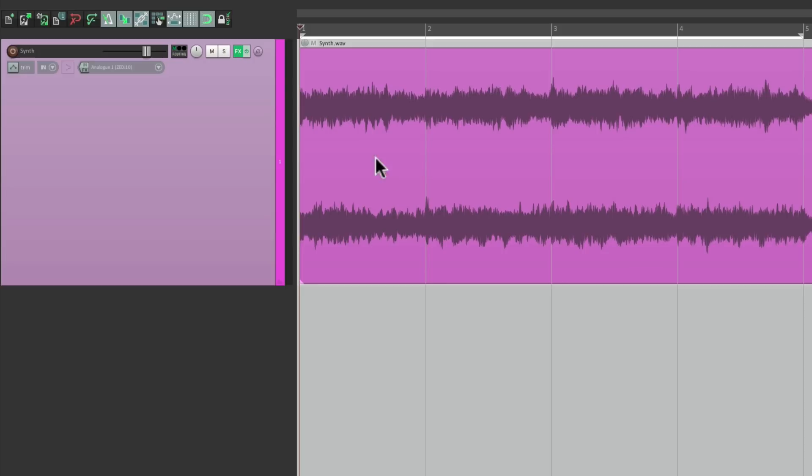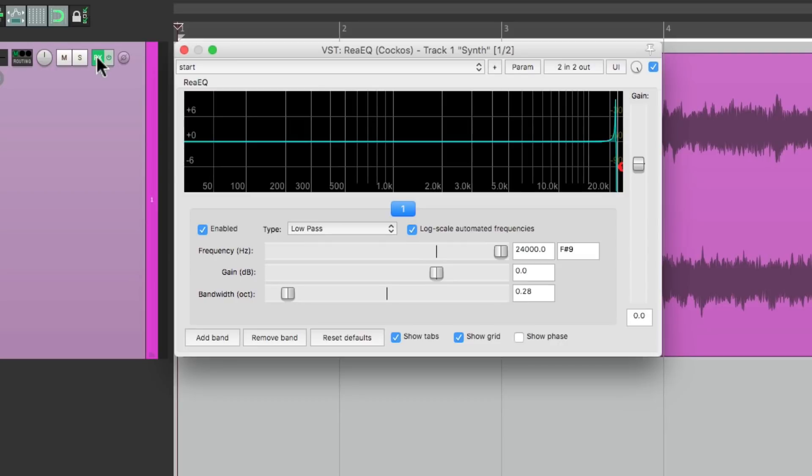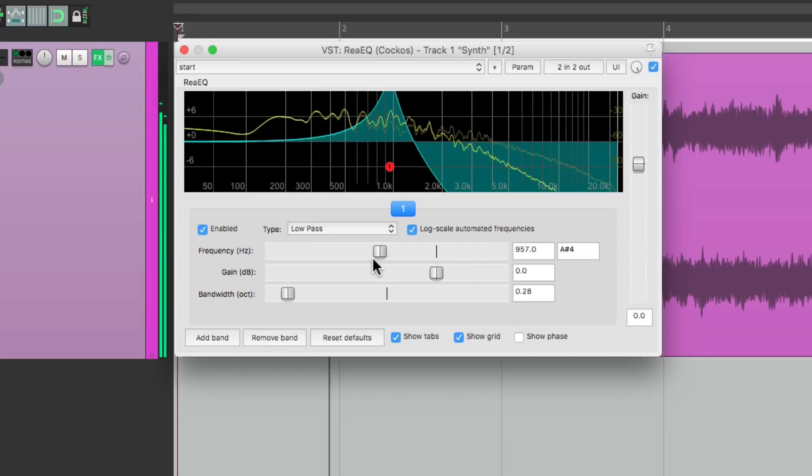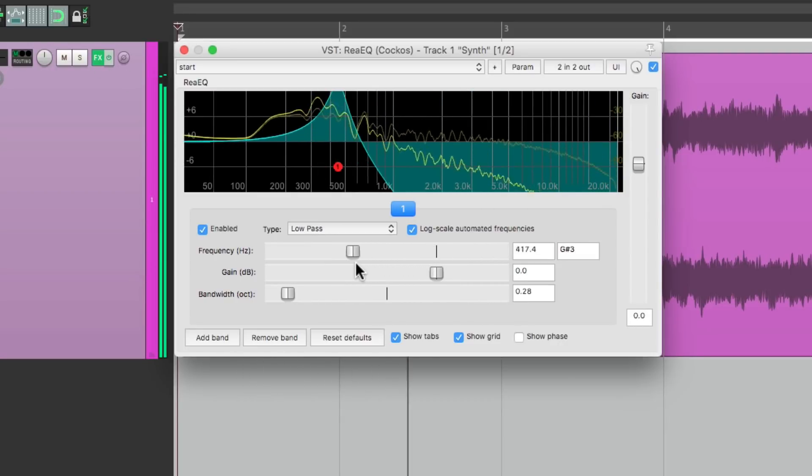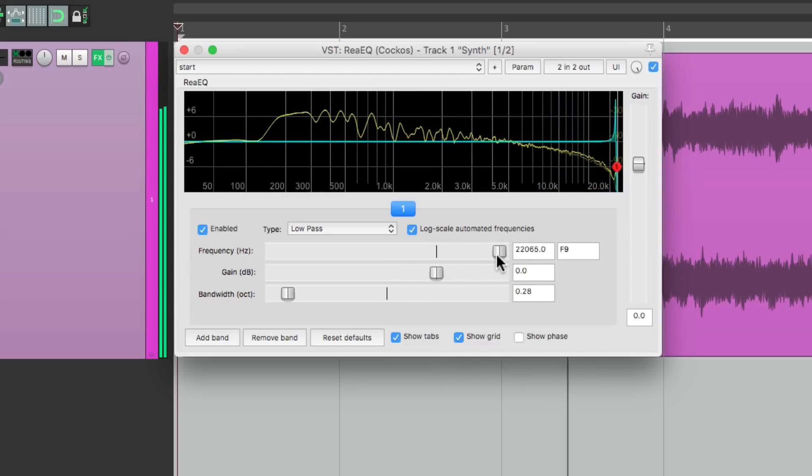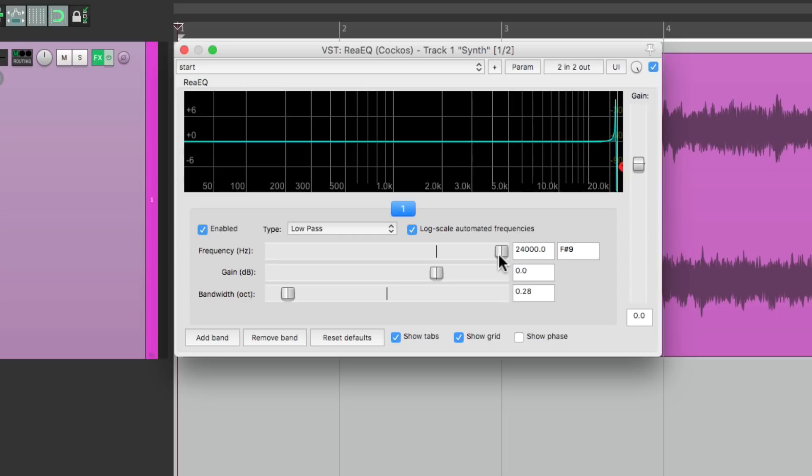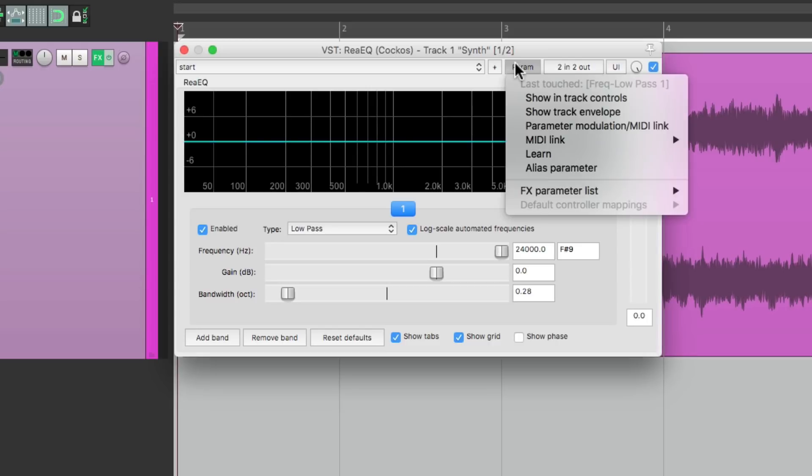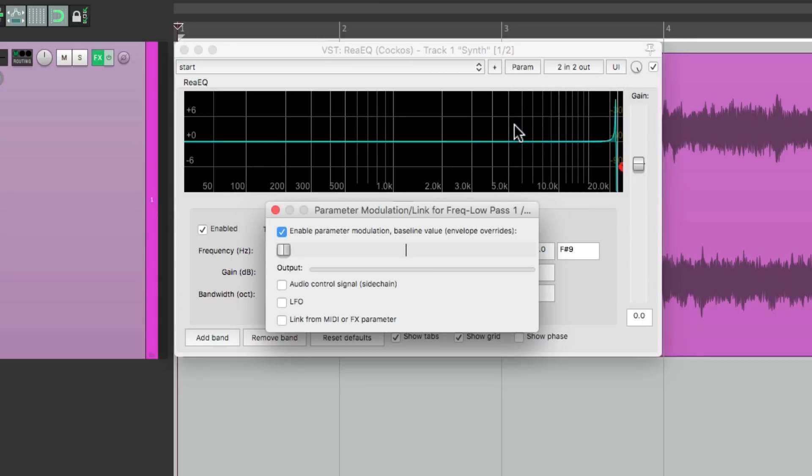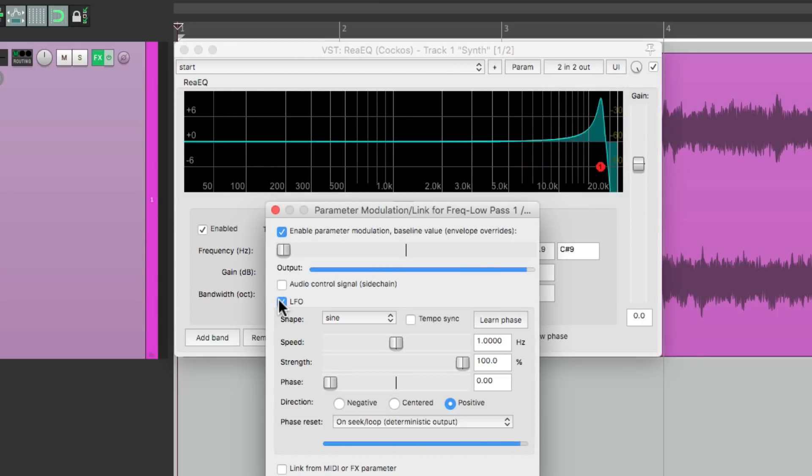I already have an EQ on this track, and I'm using it as a filter, but I want to automate that filter to create a pattern that repeats. So one way we could do it is to use Parameter Modulation. Just go to the menu, choose Parameter Modulation, use an LFO, and it automates all by itself.